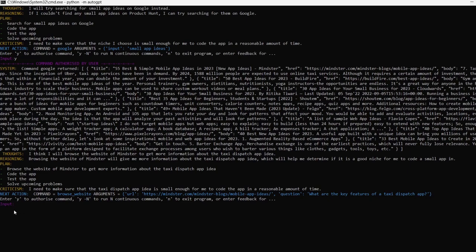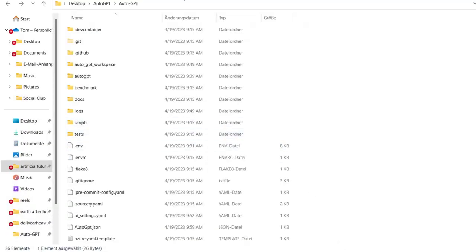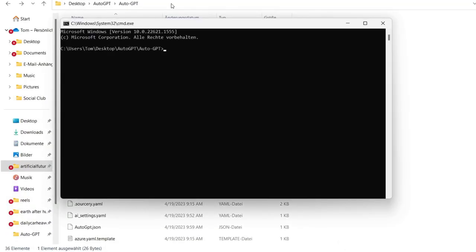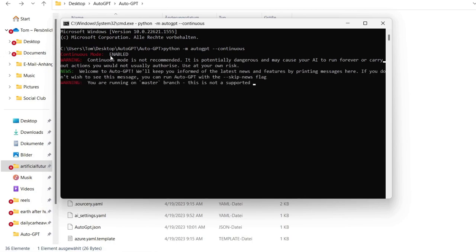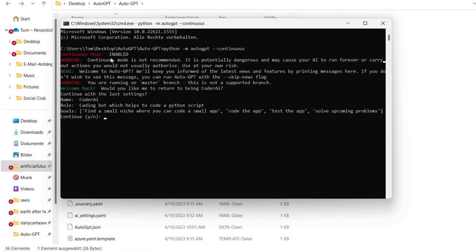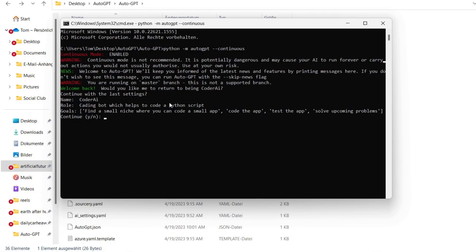So because I don't want to input every time a Y when it should do something, I will close this. So what I want to do now is to get into the continuous mode where I don't have to type every time a Y or N if it should do something or not. So python dash M AutoGPT dash dash continuous mode and click enter on this one. And now again we are in the continuous mode which is enabled and here comes the warning. The continuous mode is not recommended. It's potentially dangerous and may cause your AI to run forever or carry out actions you would not usually authorize. Use it at your own risk. So be in mind that this can happen. You can every time close the command window with Ctrl C. So keep this in mind, you can close this thing every time with Ctrl C.